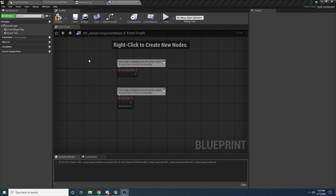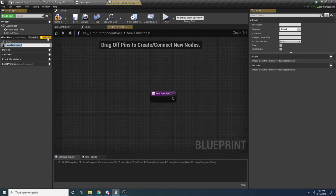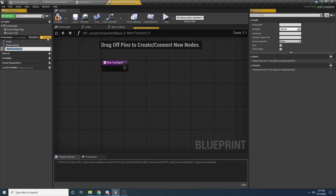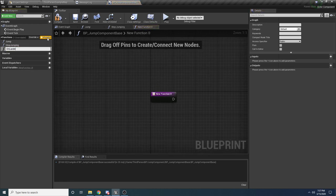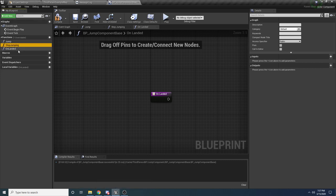Let's go over on the left and fill out some of the functions we're going to need. The first one we need is a function for jumping, then we need one for stop jumping, and one more for when he lands — we'll call that 'on landed'. These three functions are what all jump components are going to share, because they all need to be notified when you jump, when you stop jumping, and when you land.